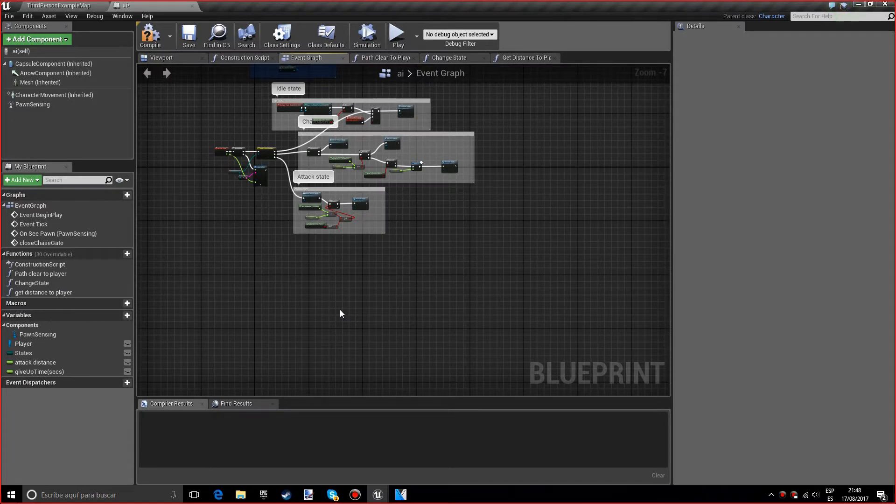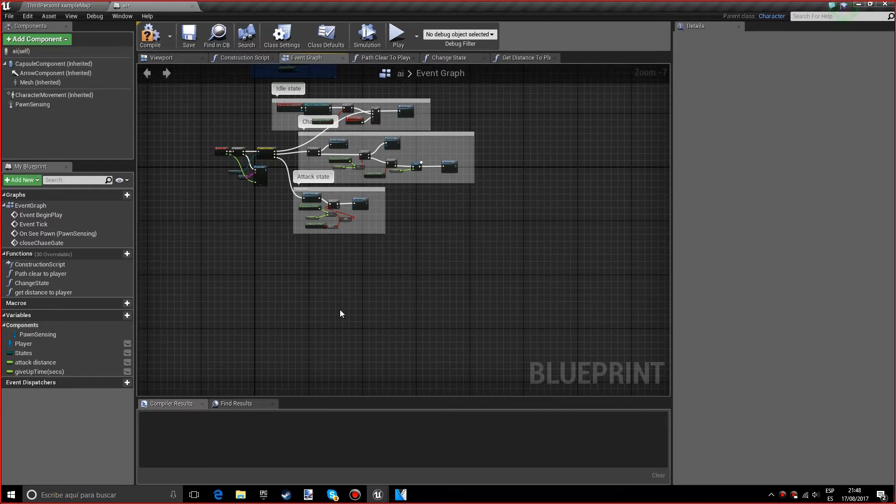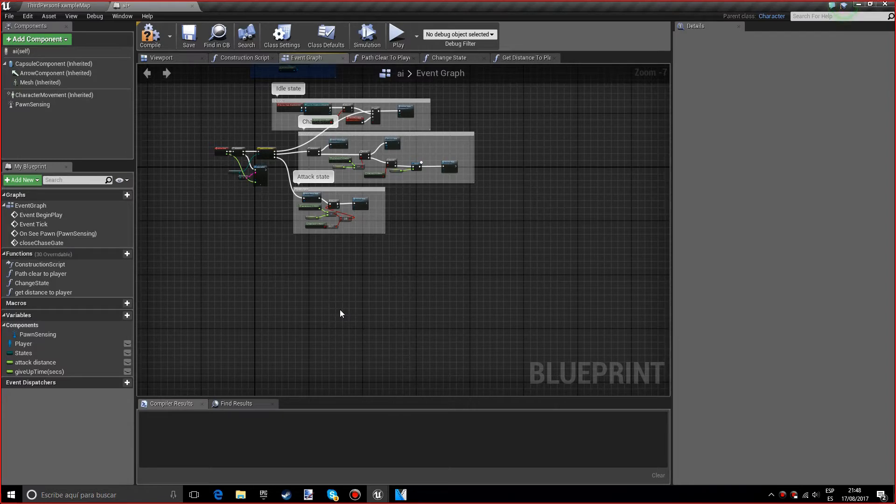Hello, my name is Robert, and in this tutorial we'll finish with the simple AI tutorial series. So basically what we've done in the previous videos was changing the states. Now we actually want to do the code for the state, which is actually quite simple.